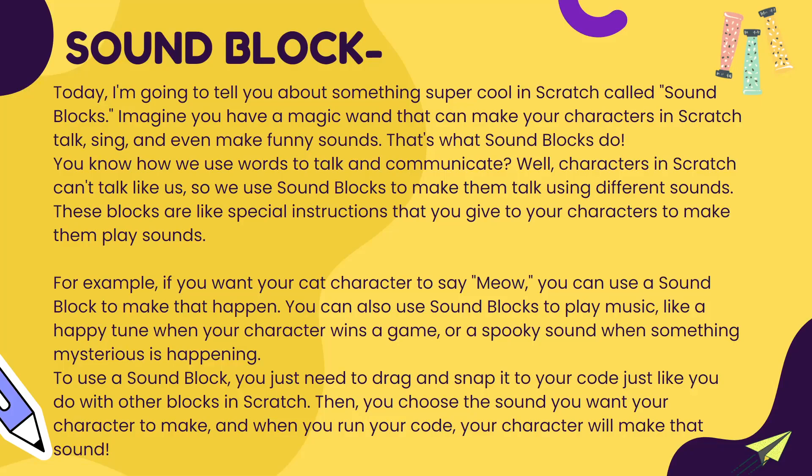Today I'm going to tell you something super cool in Scratch called sound blocks. Imagine you have a magic wand that can make your characters in Scratch talk, sing, and even make funny sounds. So your character will appear like it's singing or making sounds - that is what sound blocks do.